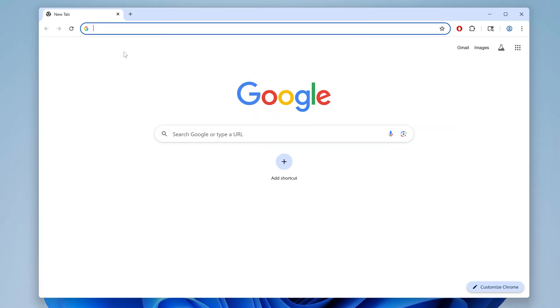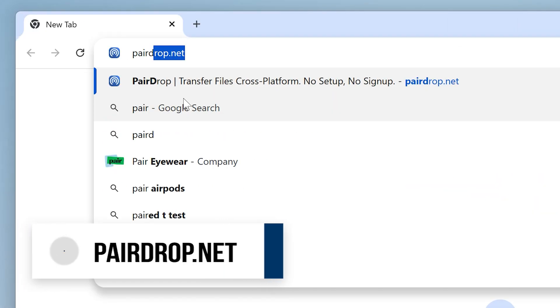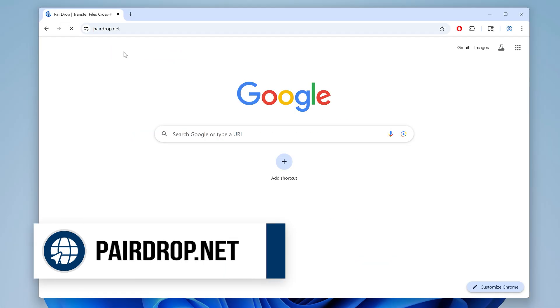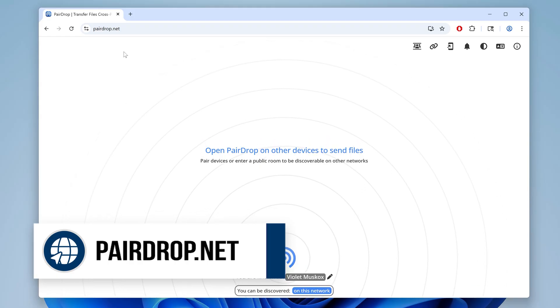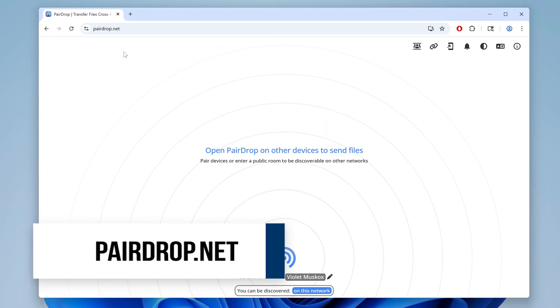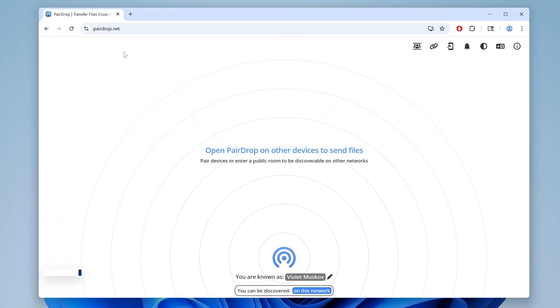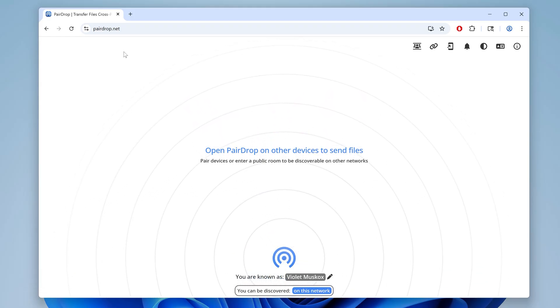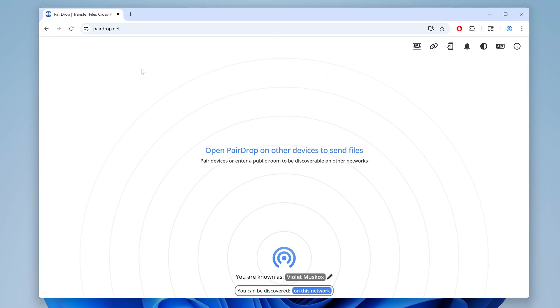For some reason, sending files between iPhone and PC still feels like solving a riddle. But luckily, there's a ridiculously simple way to do this now. On your PC, open a browser and type in pairedrop.net in the address bar and hit enter. This will open up a simple, free web app that lets you easily share files within your network.